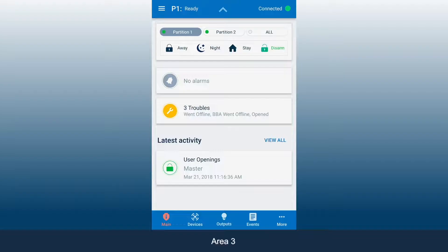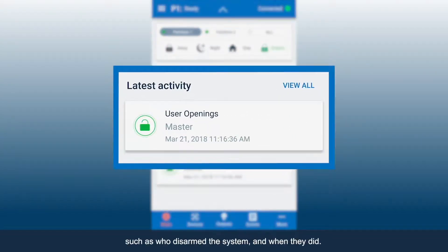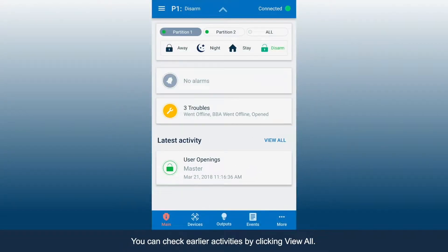Area 3 shows the latest activities, such as who disarmed the system and when they did. You can check earlier activities by clicking View All.